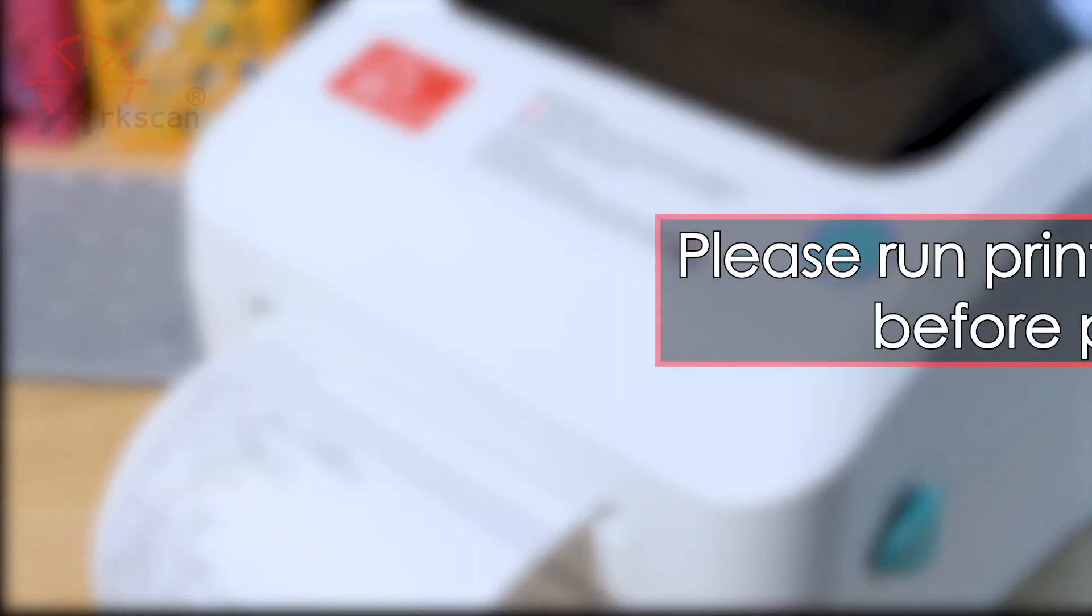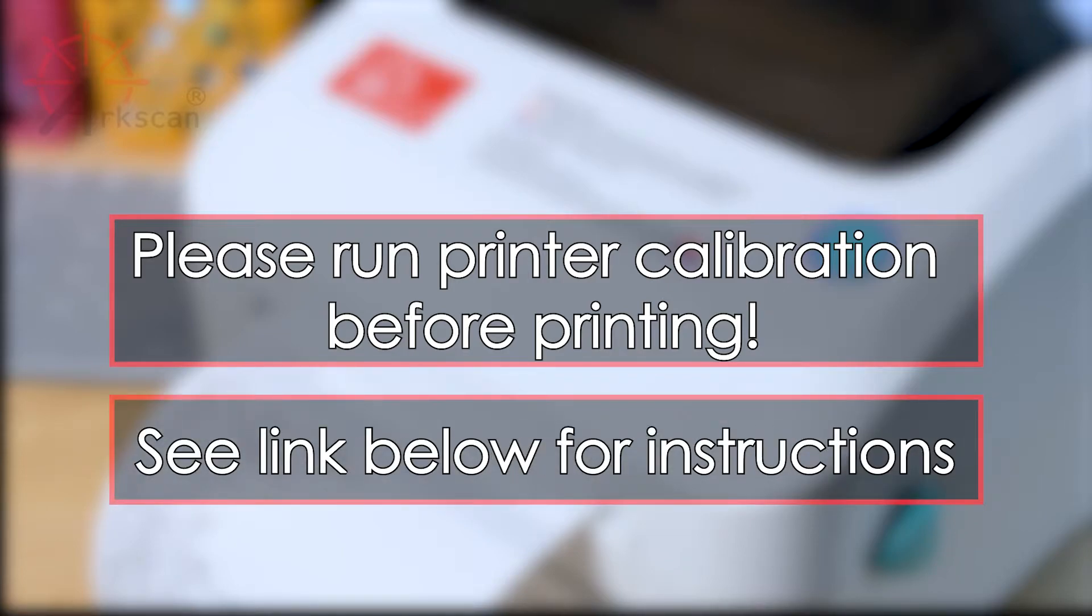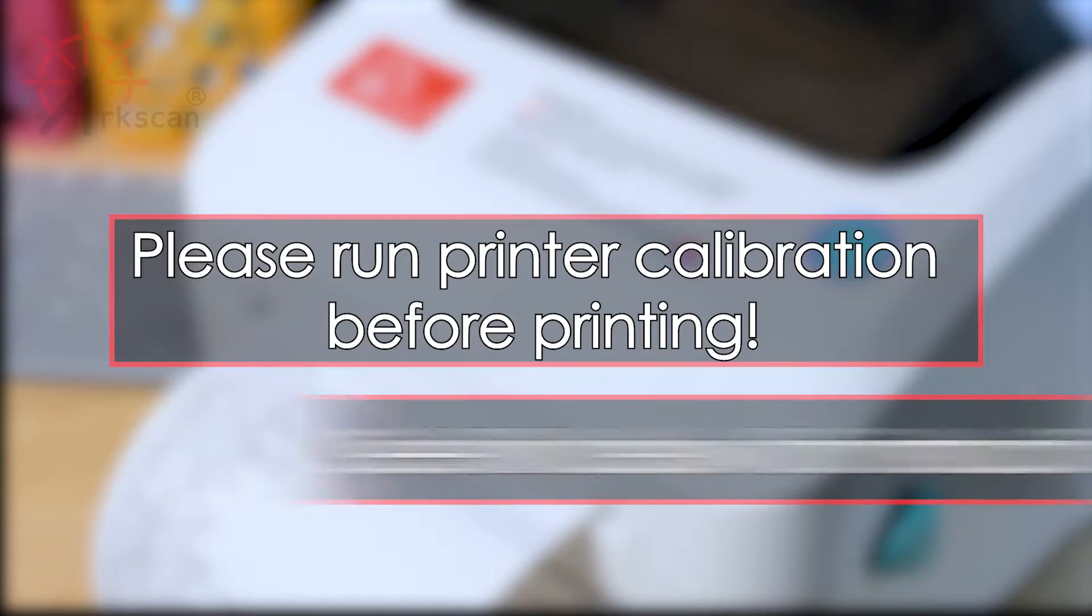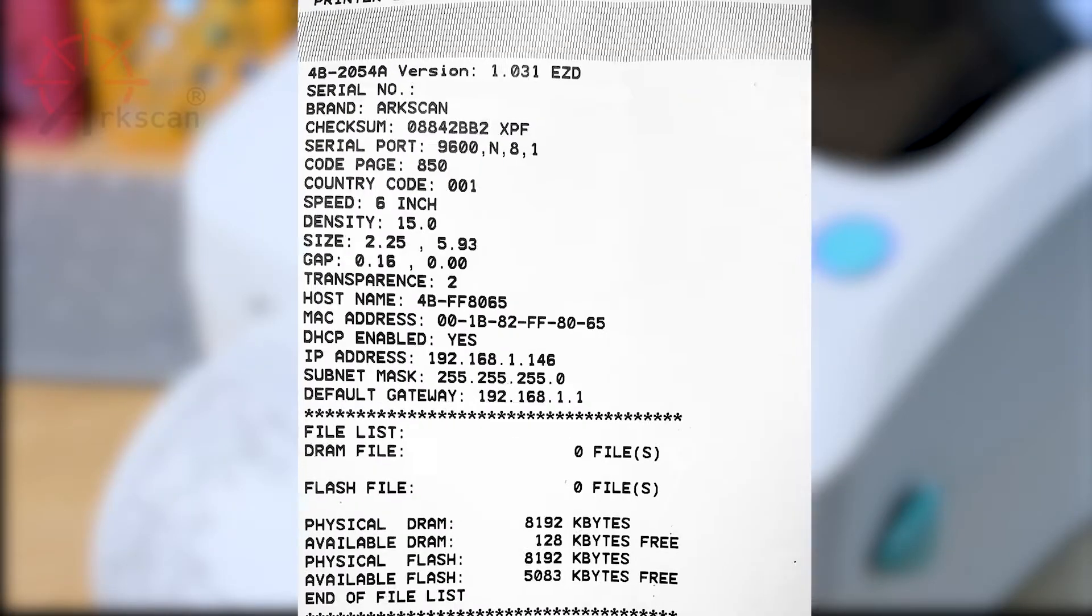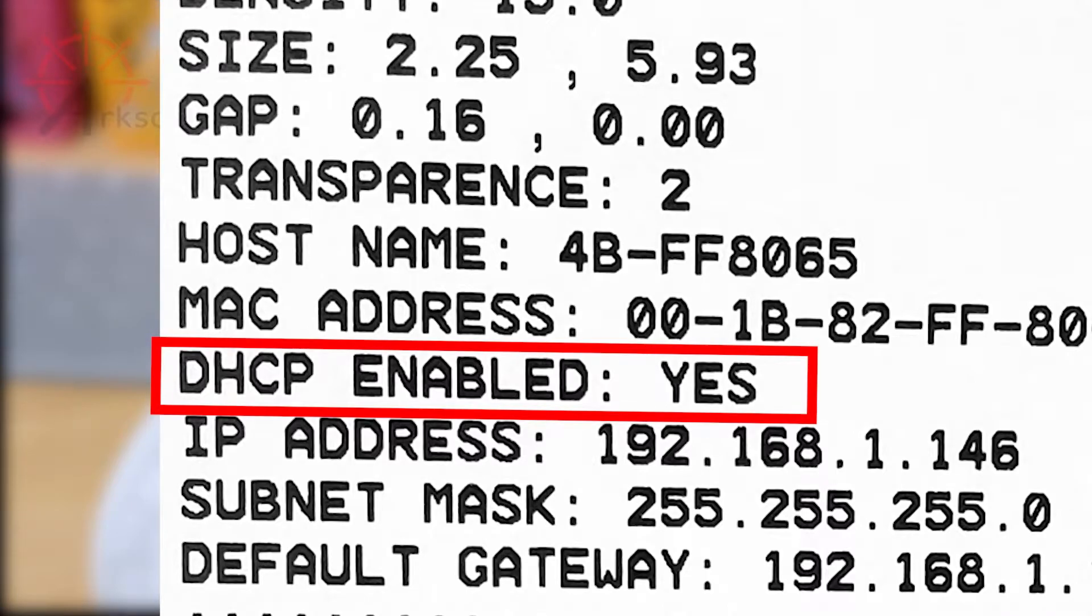Make sure you have run the printer calibration before printing. See the link below on how to run printer calibration. After the configuration page prints look for the line titled DHCP enabled and that it is listed as yes on the printout.